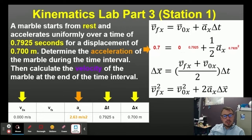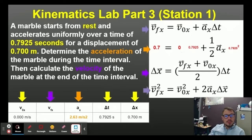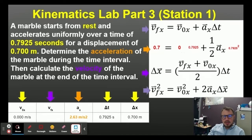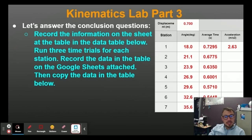I get 2.63 meters per second squared. Notice my answer has three significant figures because it is limited by my least accurate measurement — Delta X — which has three significant figures. Then I can calculate the velocity. I'm going to use the third equation, because even if I calculated the acceleration incorrectly, I can still get that final velocity. I get 1.77 meters per second — three significant figures. I can then plug that acceleration into the data table and do the same for the remaining seven stations.